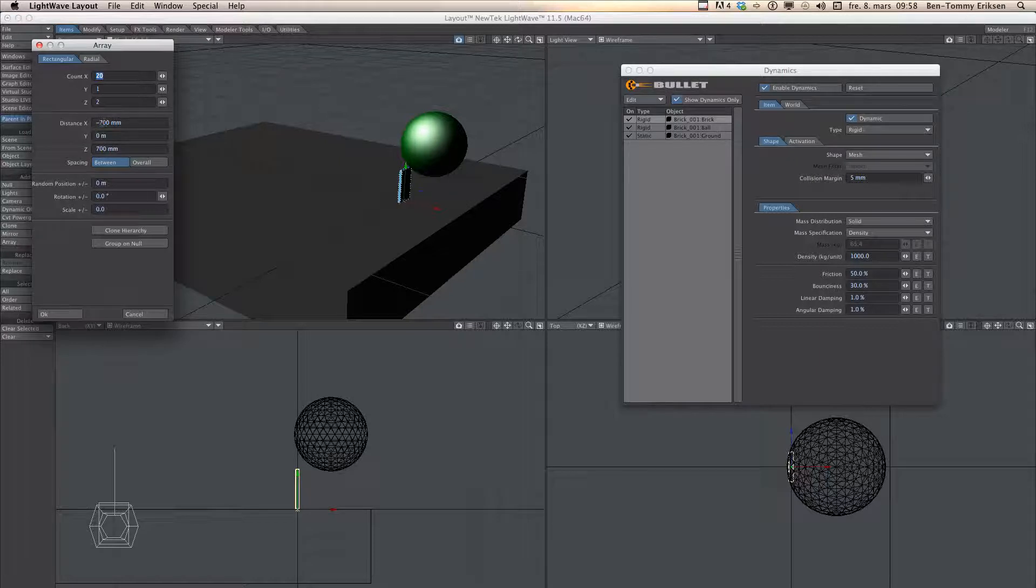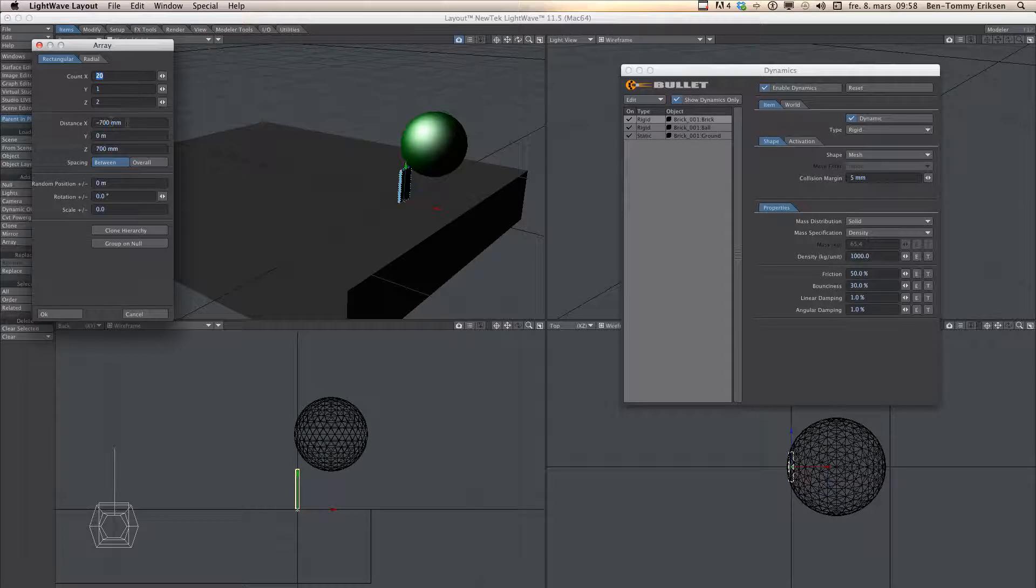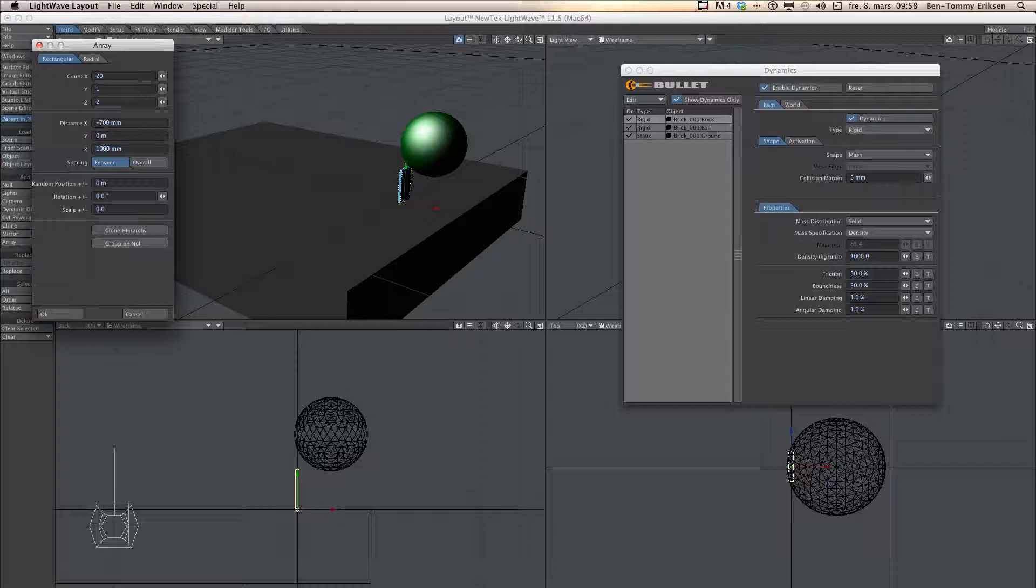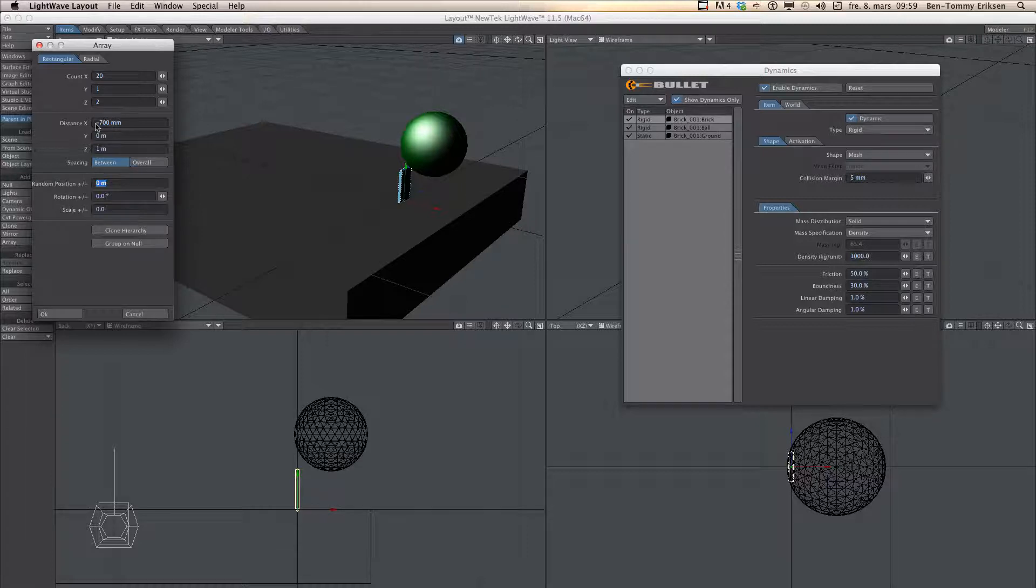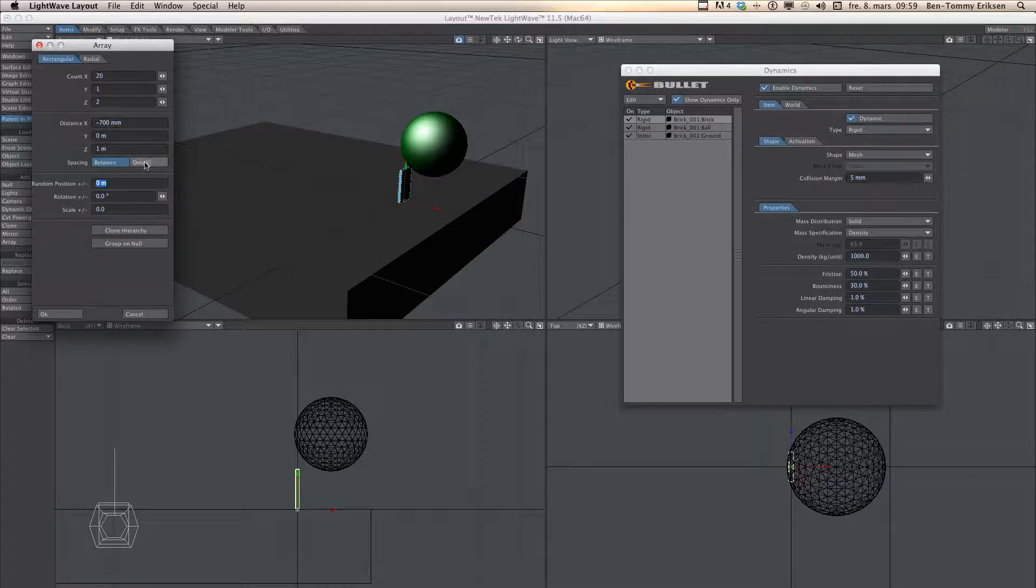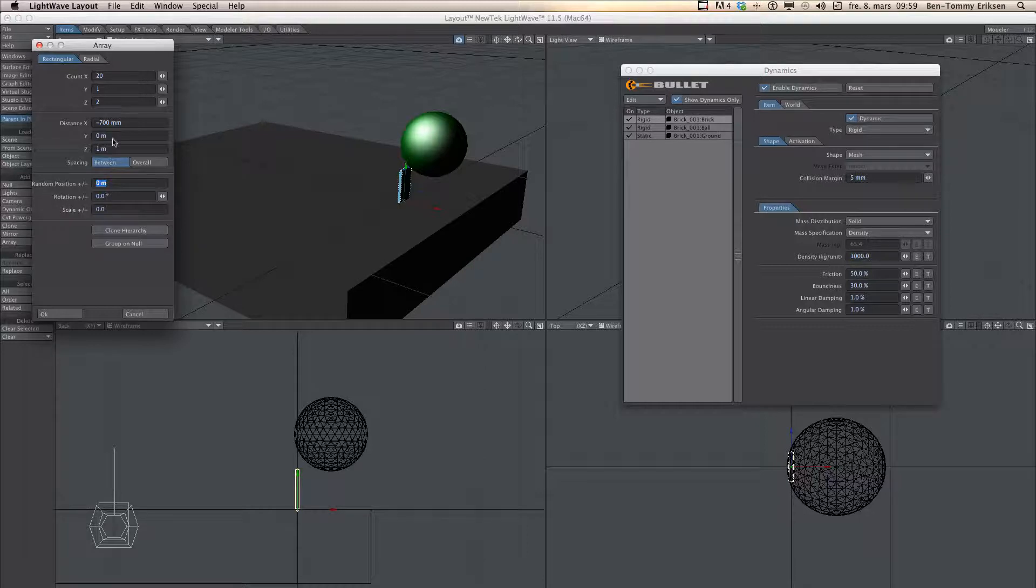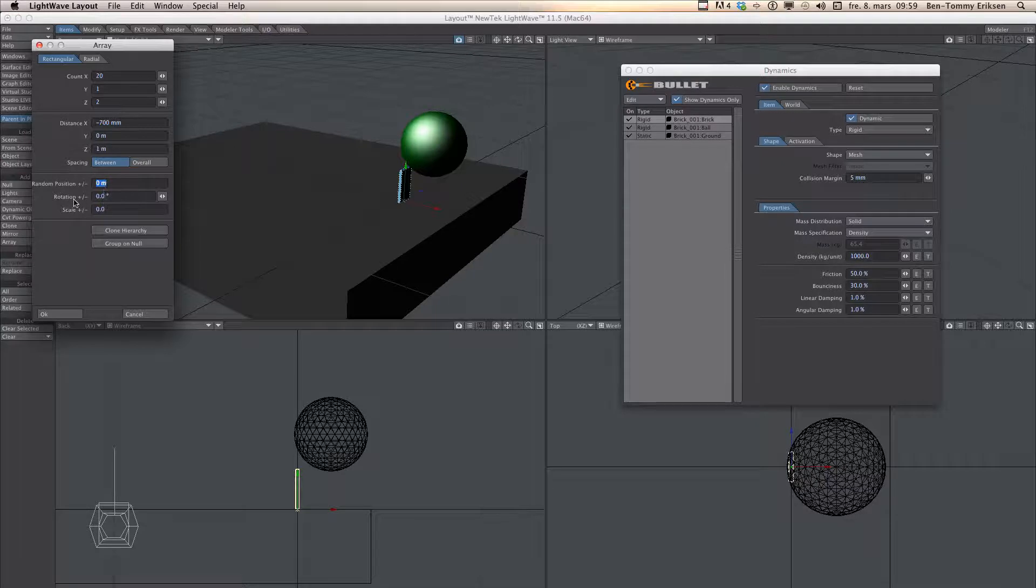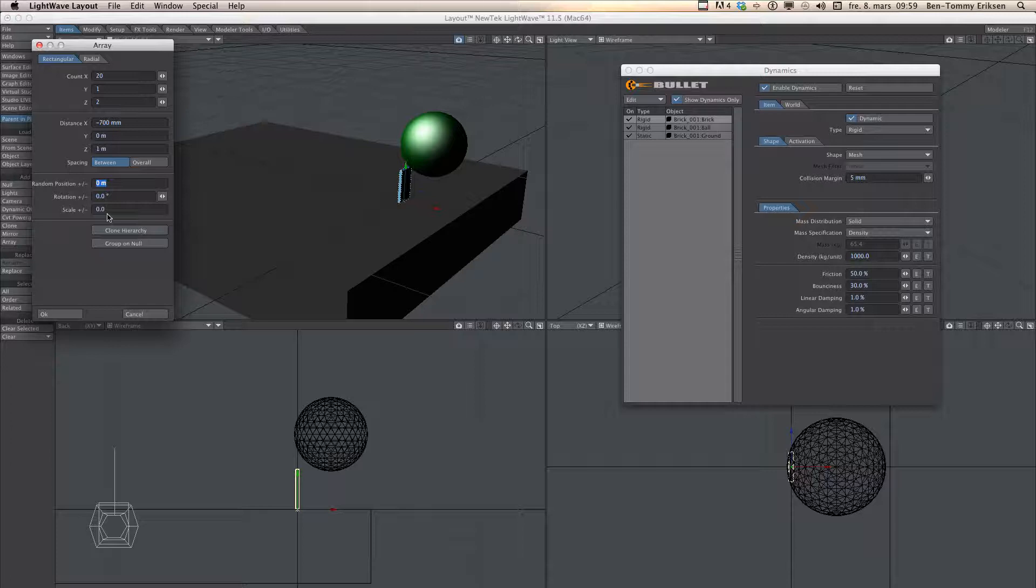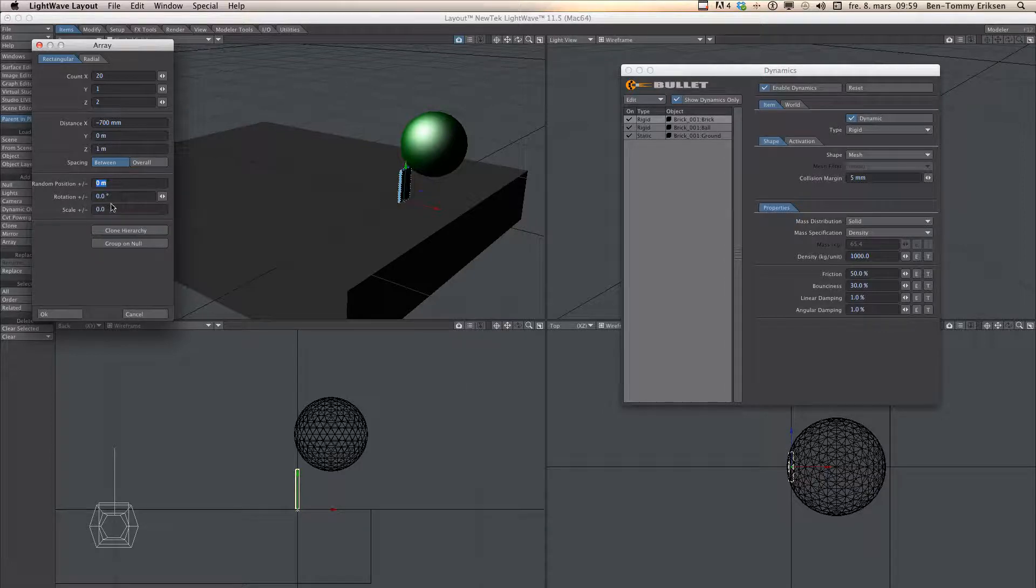You can also set that all the brick is going to fill one area and then you click overall instead of spacing in between. Another thing you can do is add some randomness to the position and rotation and scale. I am going to leave that as it now.